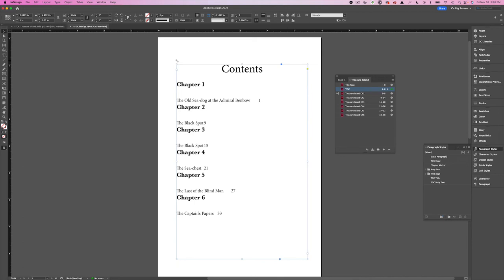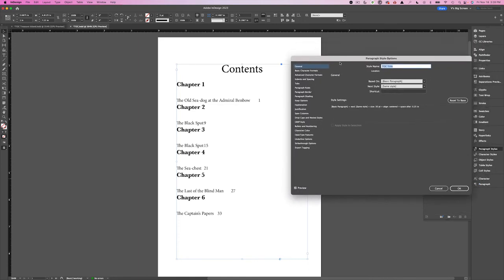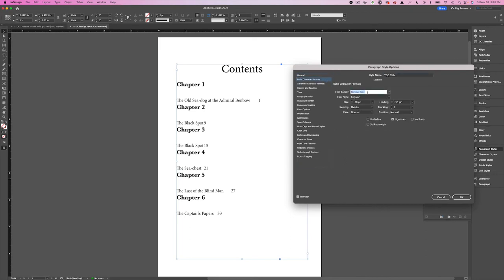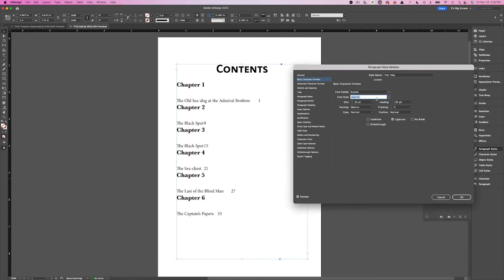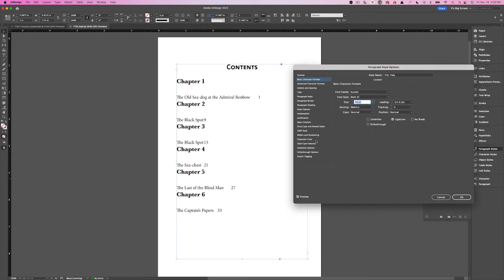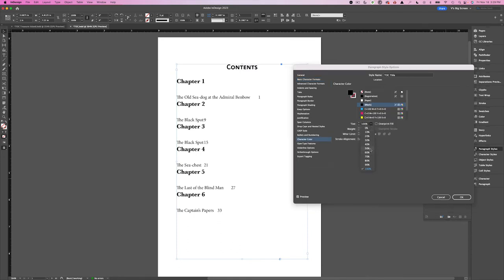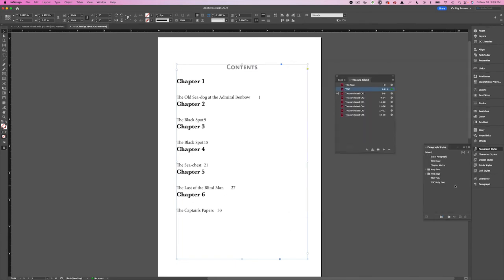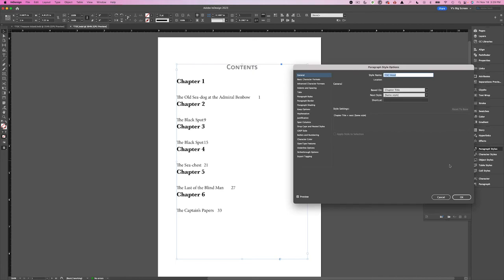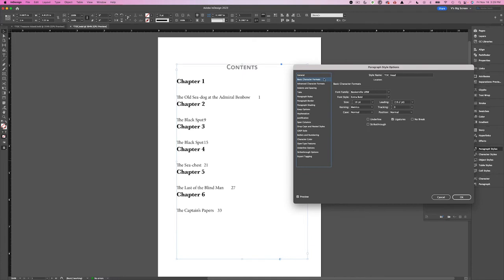Now that I have generated my table of contents, I'm ready to make style changes so it looks the way I want. Let's start with the TOC Title. I right-click on it to bring up the editing options. I'm going to set this to Condensed Bold, making sure the preview is open. I'll set it to 18 points — that's too large and too dark — so I'm going to change the character color to a 50% tint. Much better. Hit OK. Moving down to TOC Head — remember, this is the style I created on the fly, based on Chapter Title.